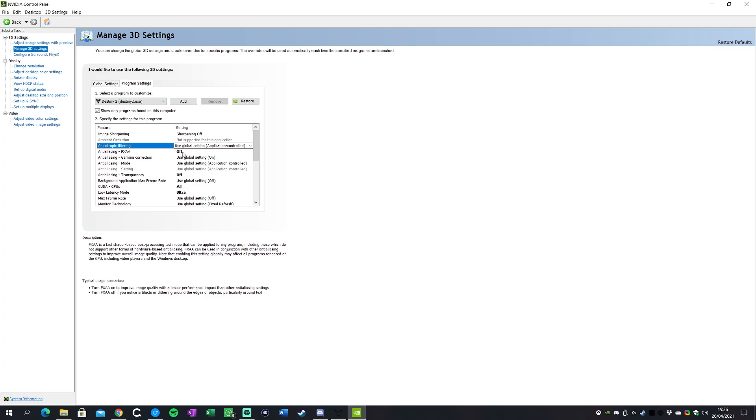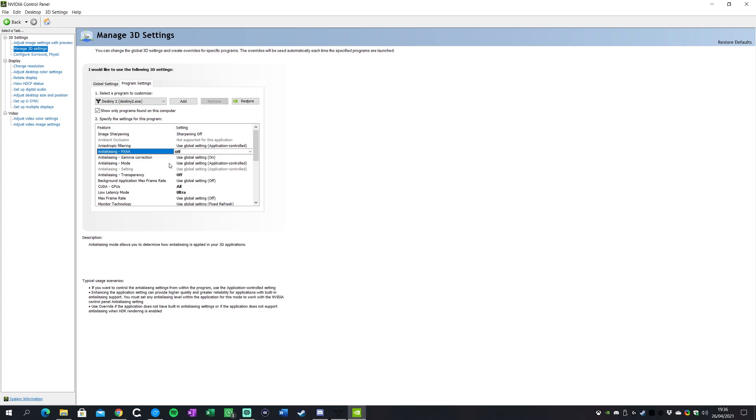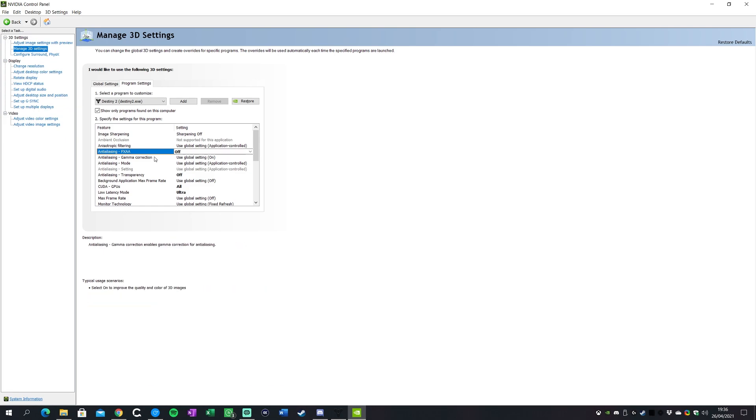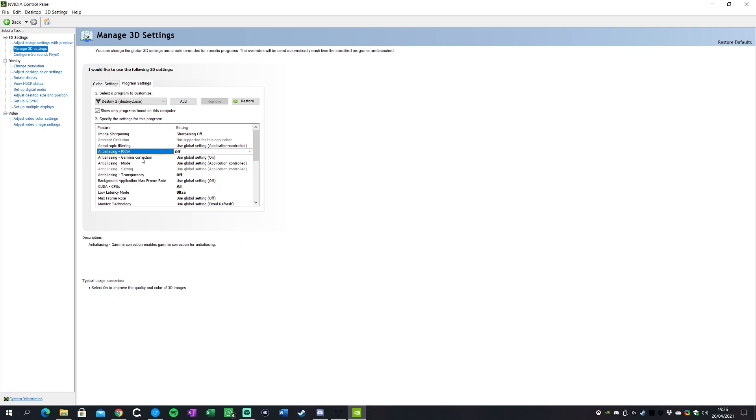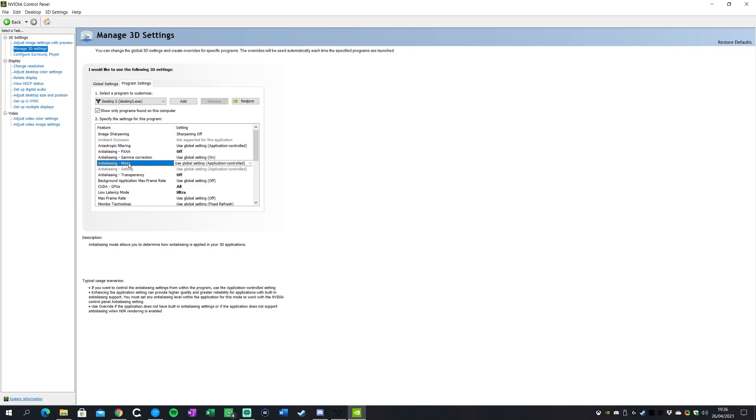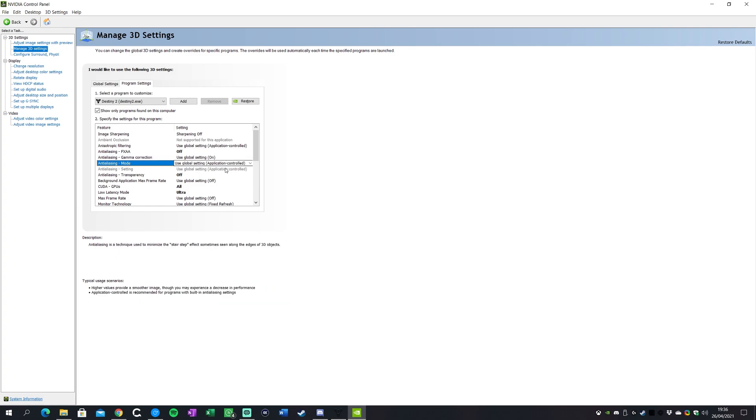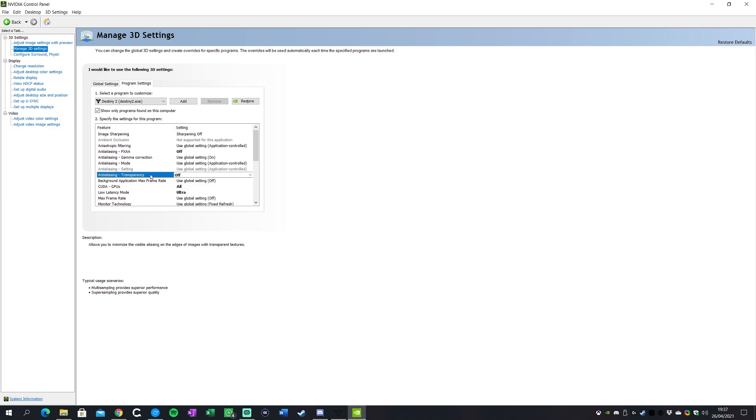I keep FXAA totally off here. You don't need that on, especially if you're going for frame rates and you're trying to be competitive in PvP on Destiny. Gamma correction we can keep that on, don't need to turn that off. Anti-aliasing mode we'll also keep that as application controlled because again Destiny is going to control that for us.